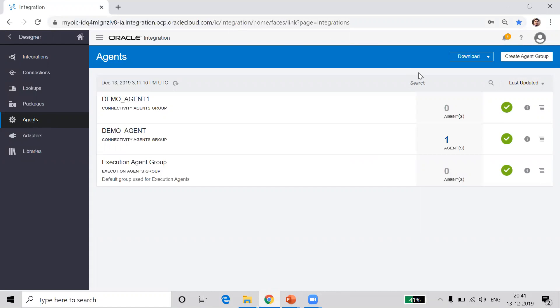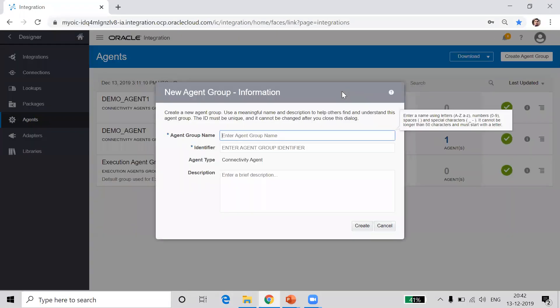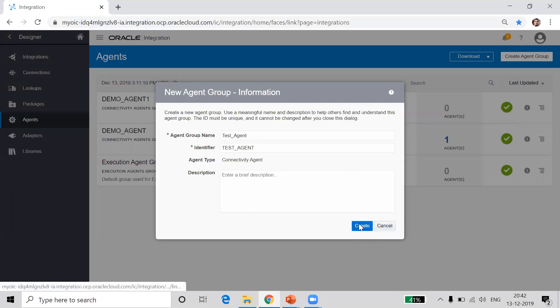So let's try to create an agent group. Just click on the 'Create Agent Group' button. When you click on this button, you will be prompted to enter the agent group name and identifier, and the agent type will be 'Connectivity Agent'. Here I'll just say 'Test Agent'. When you type the agent group name, the identifier will be picked up automatically in caps, but you can update it as per your need. Make sure you remember this identifier — 'TEST_AGENT' — which will be used while installing the agent. Just click on the create button.